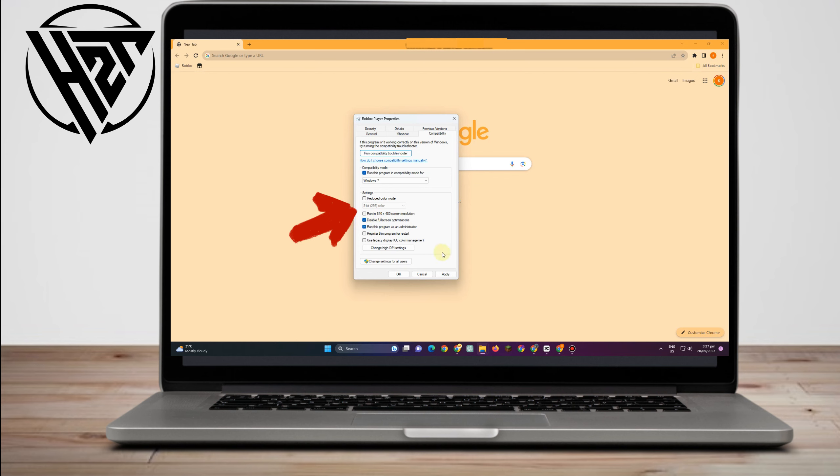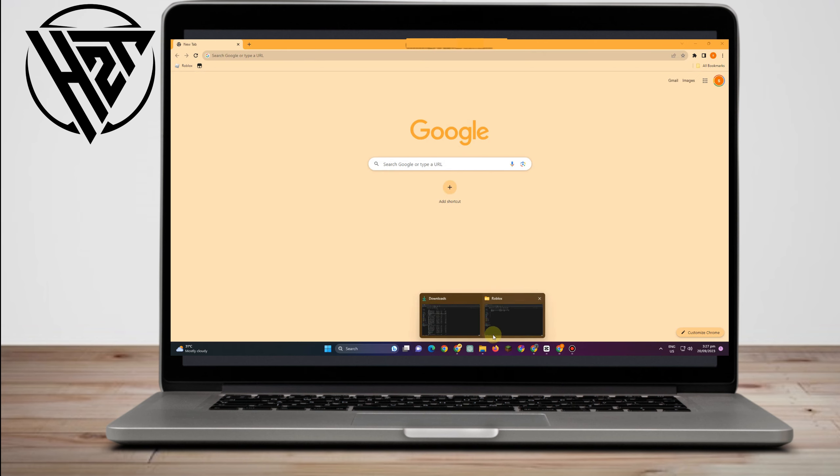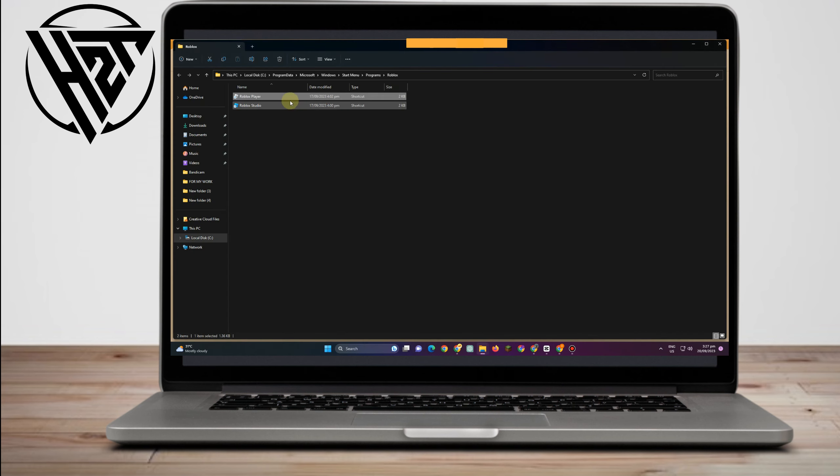And then after that, you have to scroll down here and click this disable full screen optimization and run this program as an administrator. Click apply. Click OK.